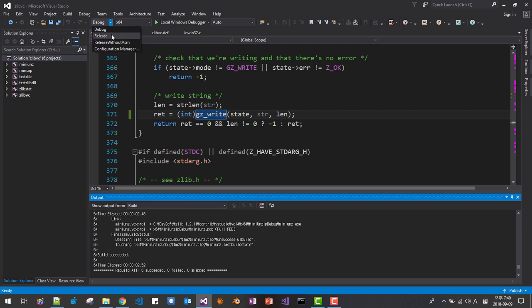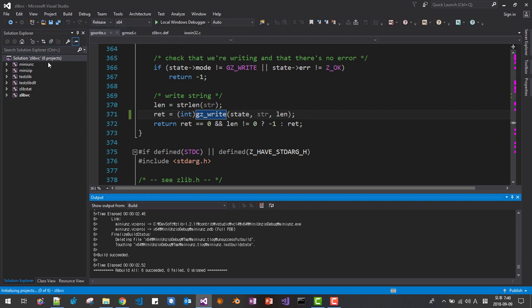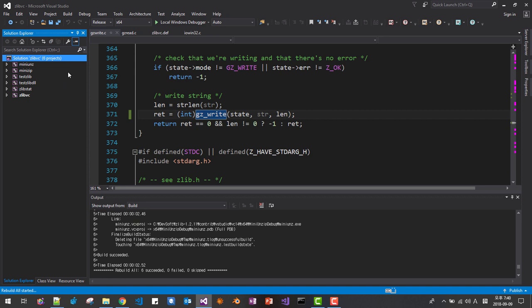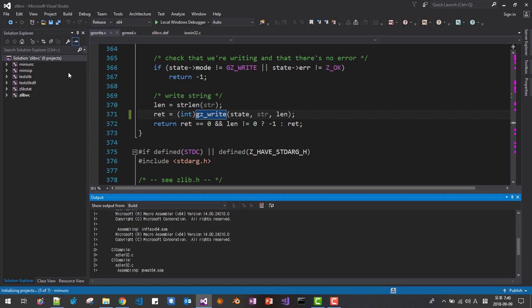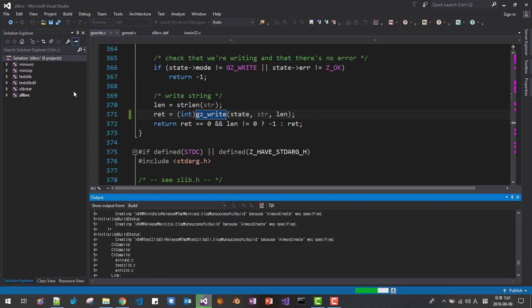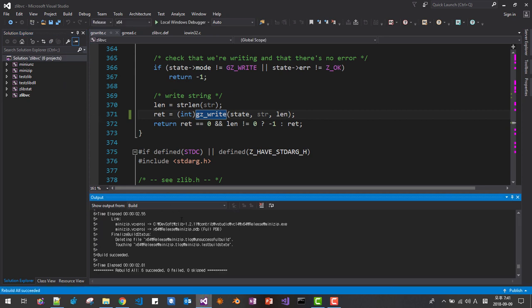Now we are going to release build. X64 release. Right click. Rebuild the solution. You should see six succeeded. Okay.